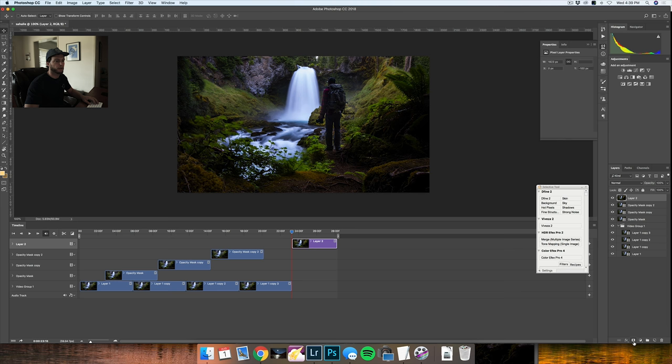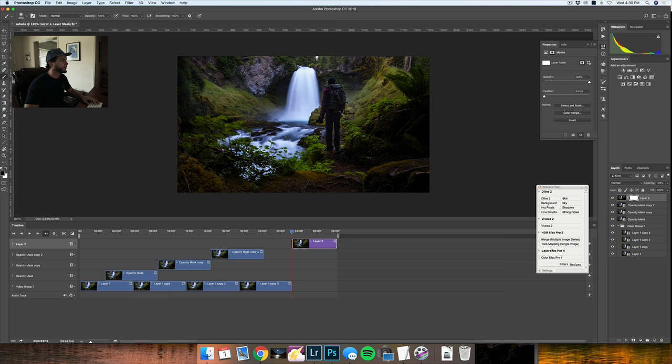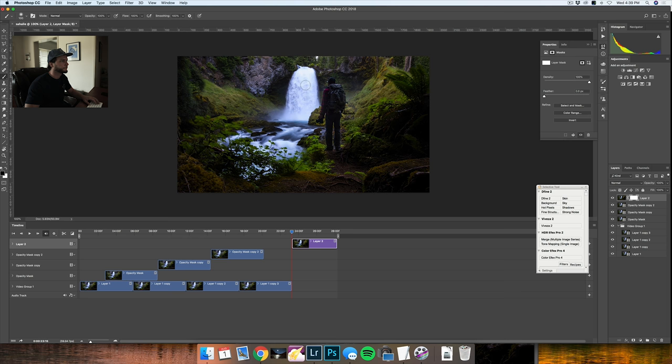After this is in place I'm going to add a layer mask to this, open my brush tool, and with black selected as the foreground color, all I need to do is go ahead and brush in the waterfall right here.